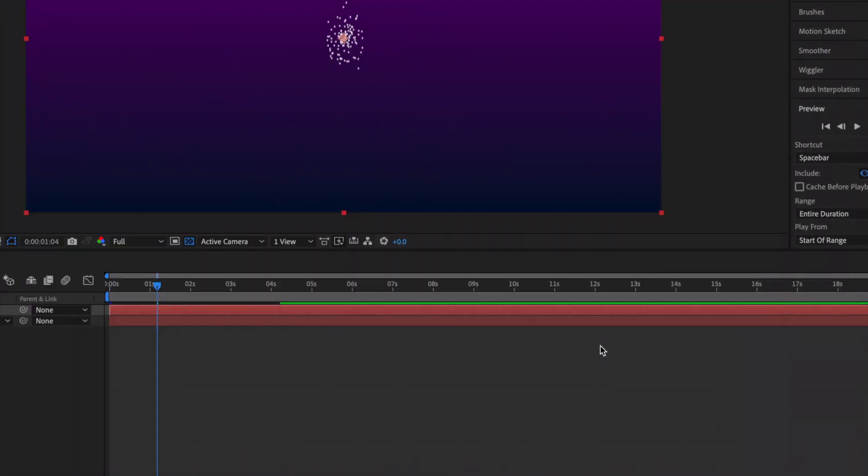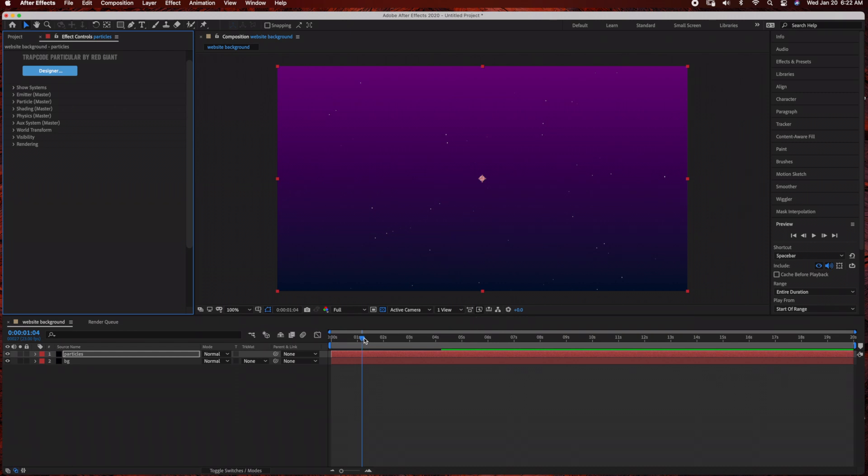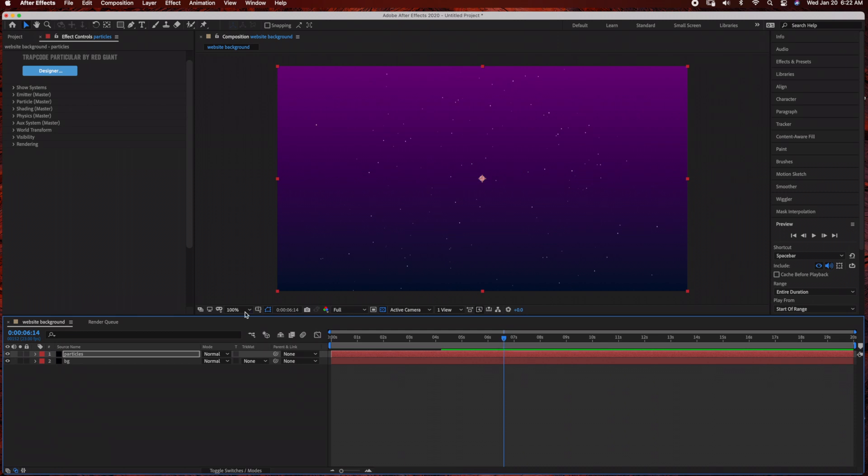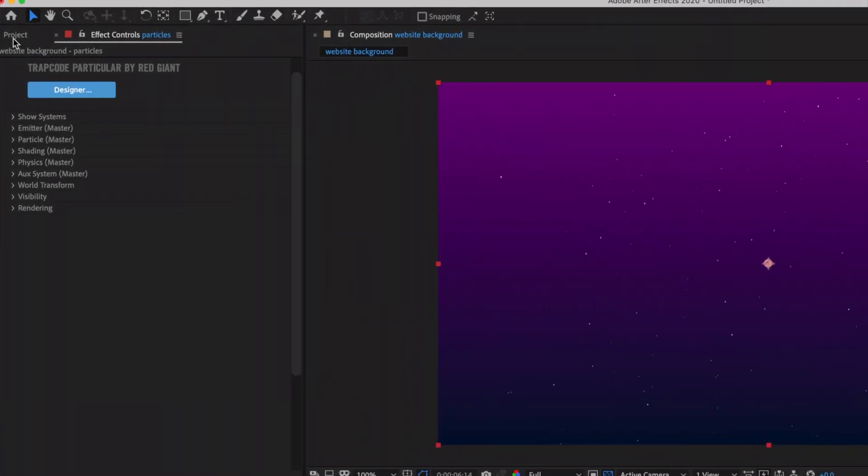That's it! With just a few simple steps, you can create this really cool sparkly website background. The only thing left to do is render the footage. Go up here to the Project panel and make sure your Render Queue is selected.